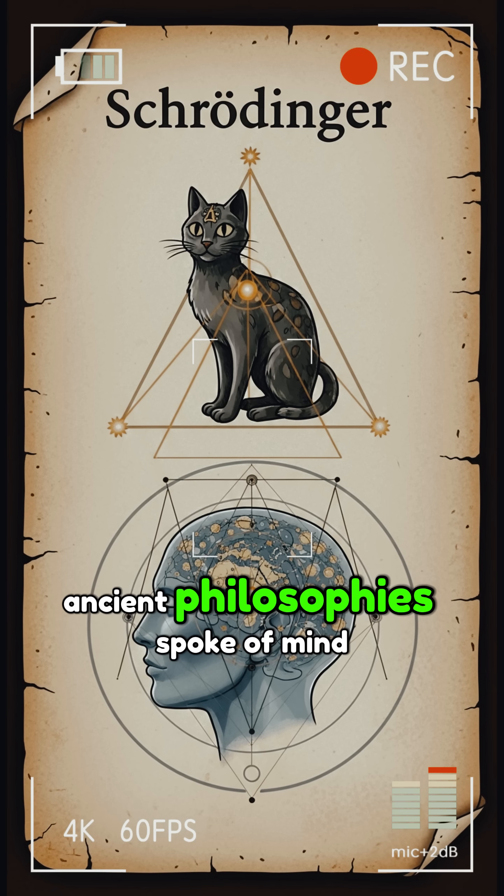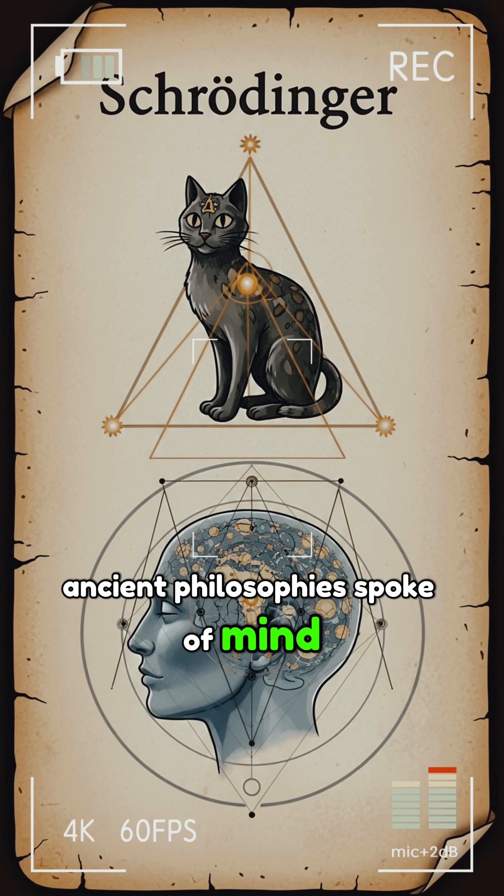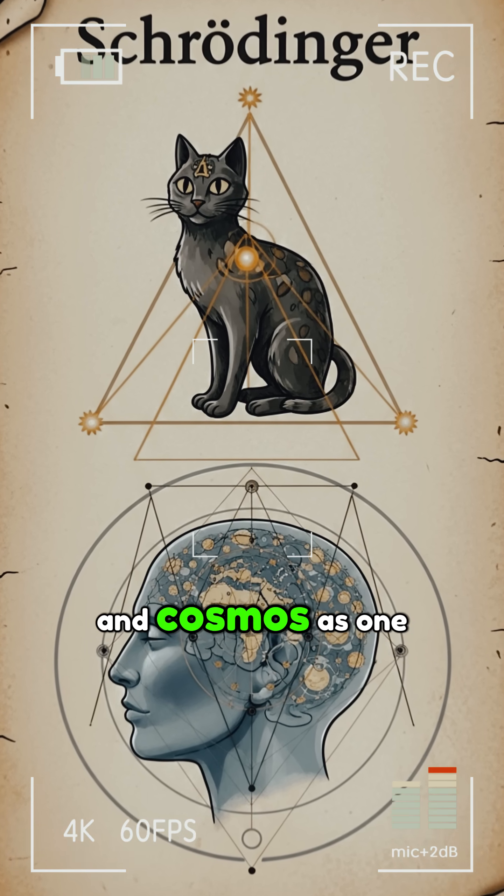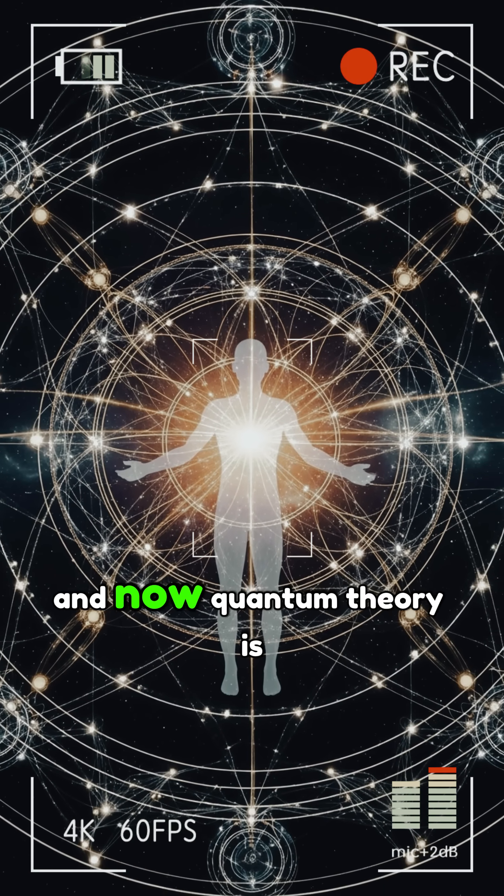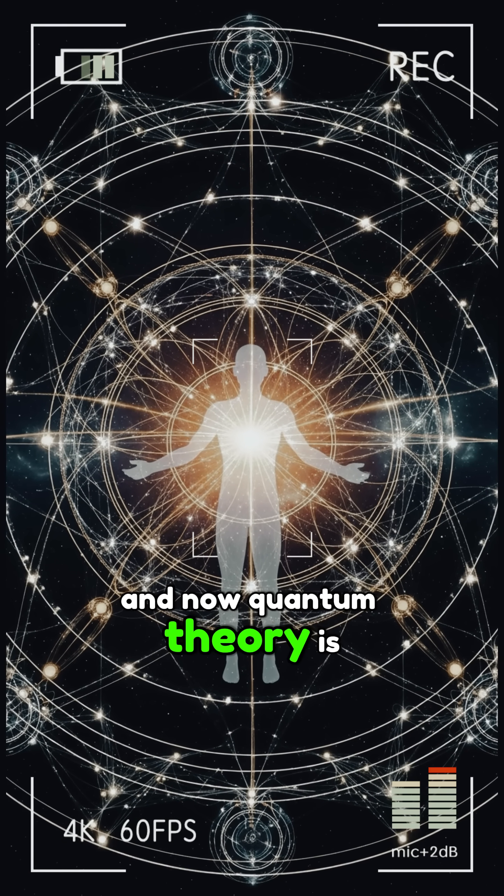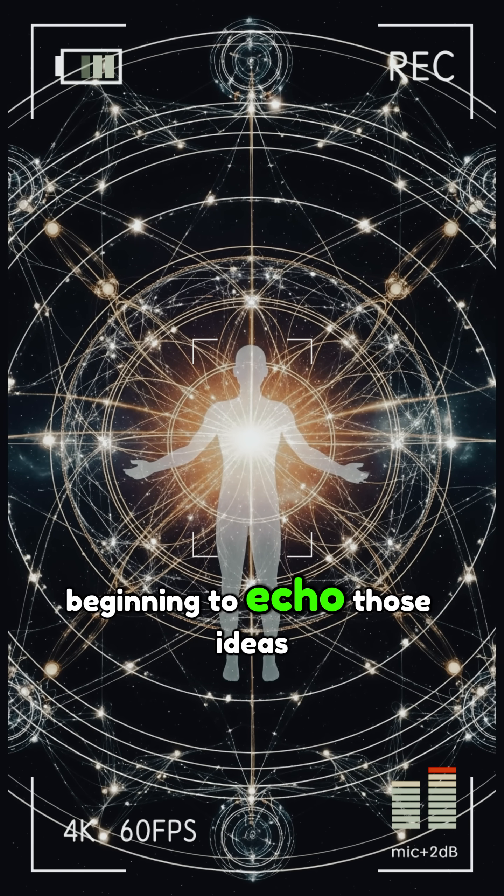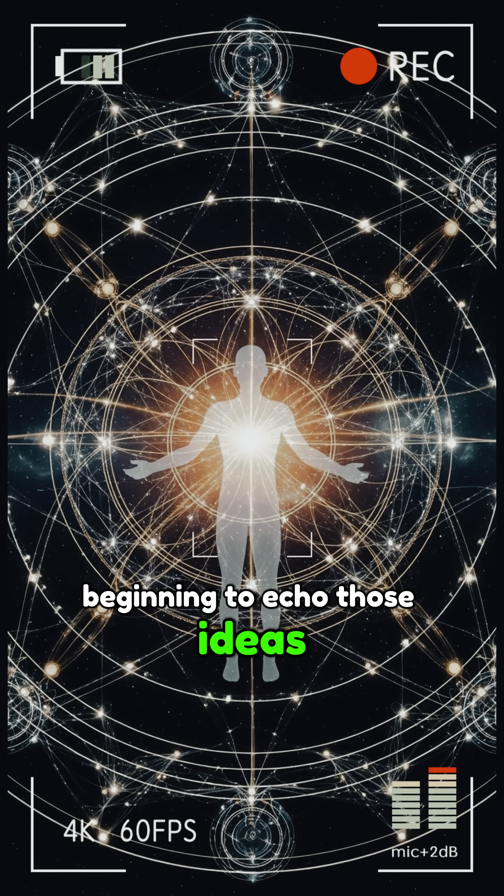Ancient philosophies spoke of mind and cosmos as one, and now quantum theory is beginning to echo those ideas.